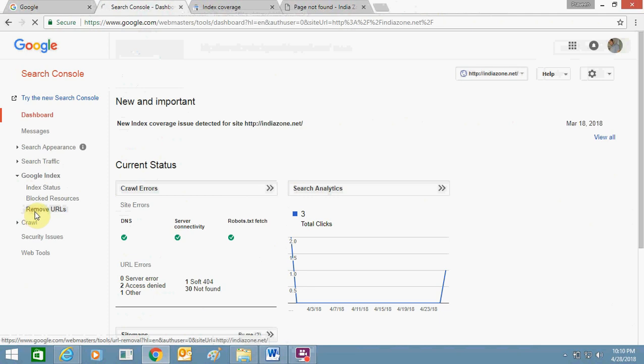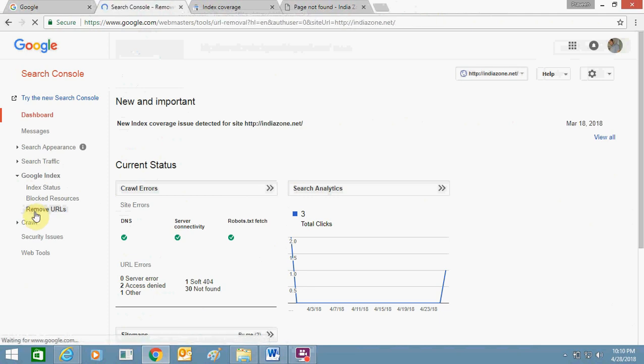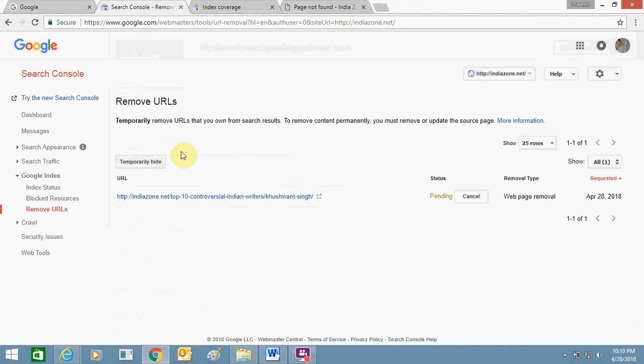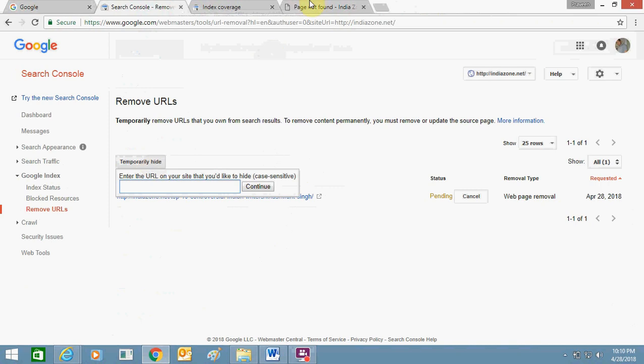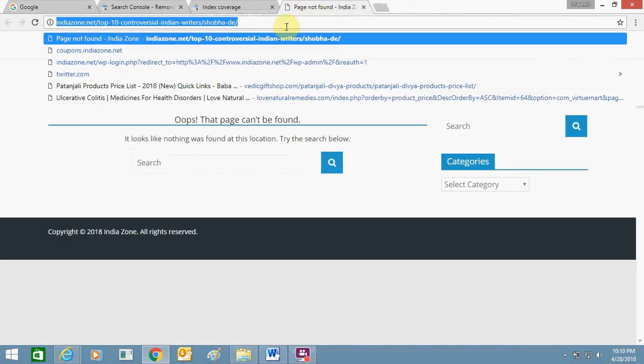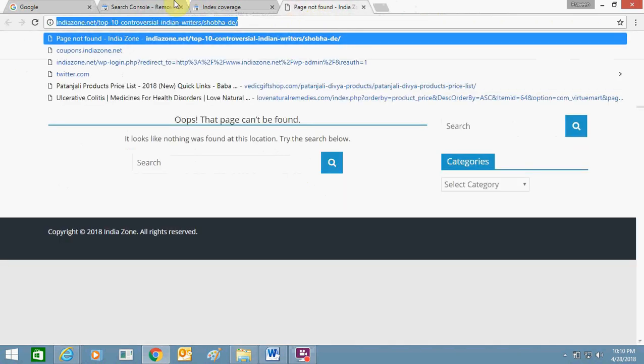Remove URLs. So you can see I have already submitted one URL and I'm temporarily hiding another one. Just click here temporary hide, and just copy the link of this URL and paste it here and click on continue.